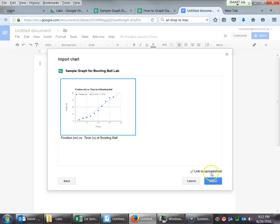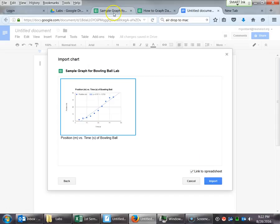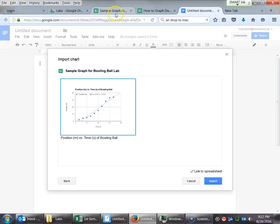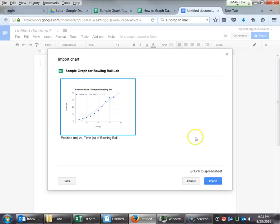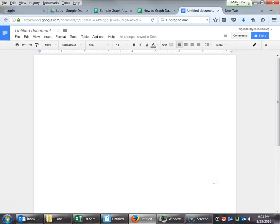It says Link to Spreadsheet. What that's going to do is that's going to link that chart to your Google document. So if you make any changes in the sheet, the sheet program and your graph changes, then it will be automatically updated in your Google document. It's a very cool thing. So you don't have to. You can uncheck it. But we're going to check it. We're going to see what that does. So I'll say Import.